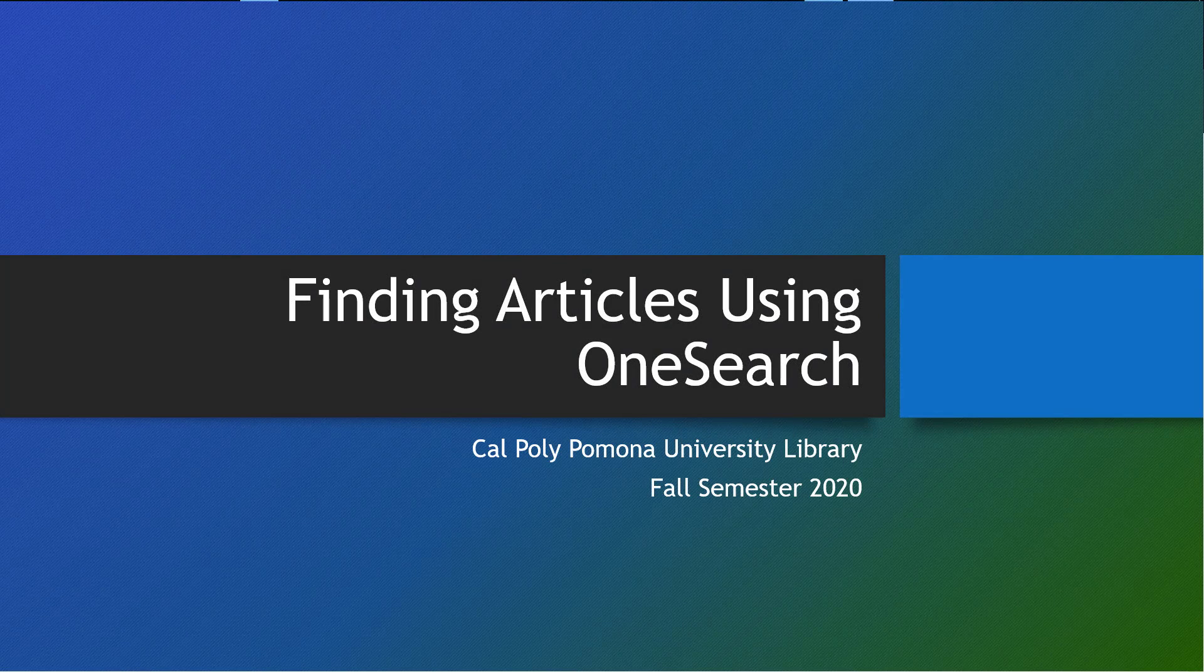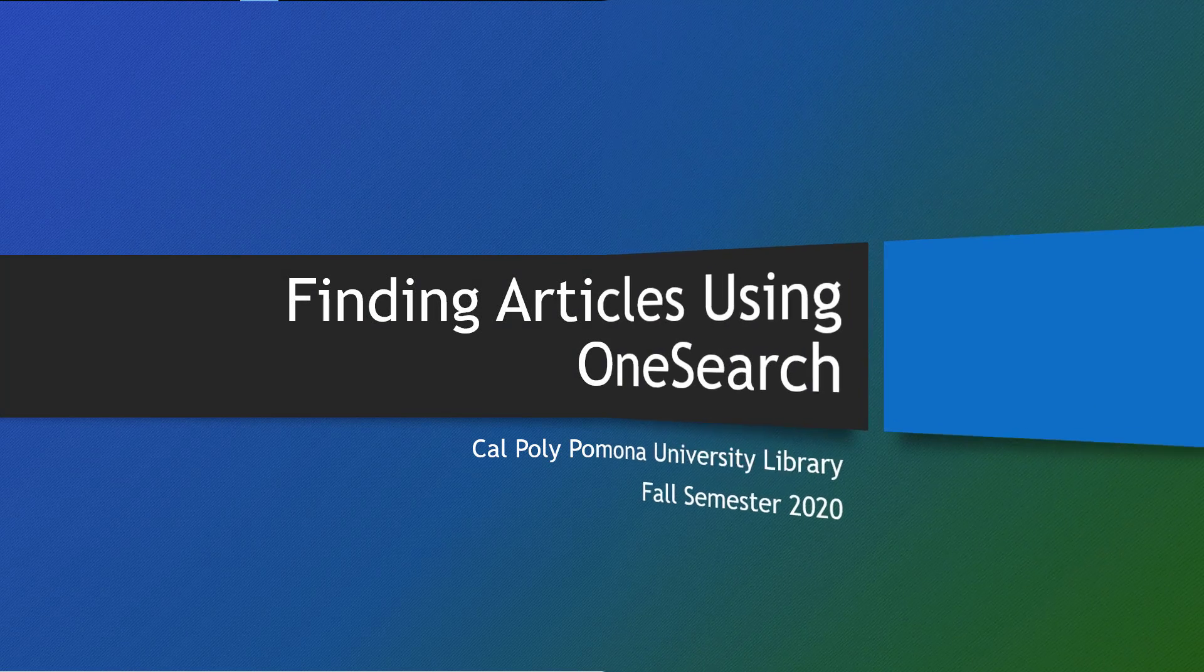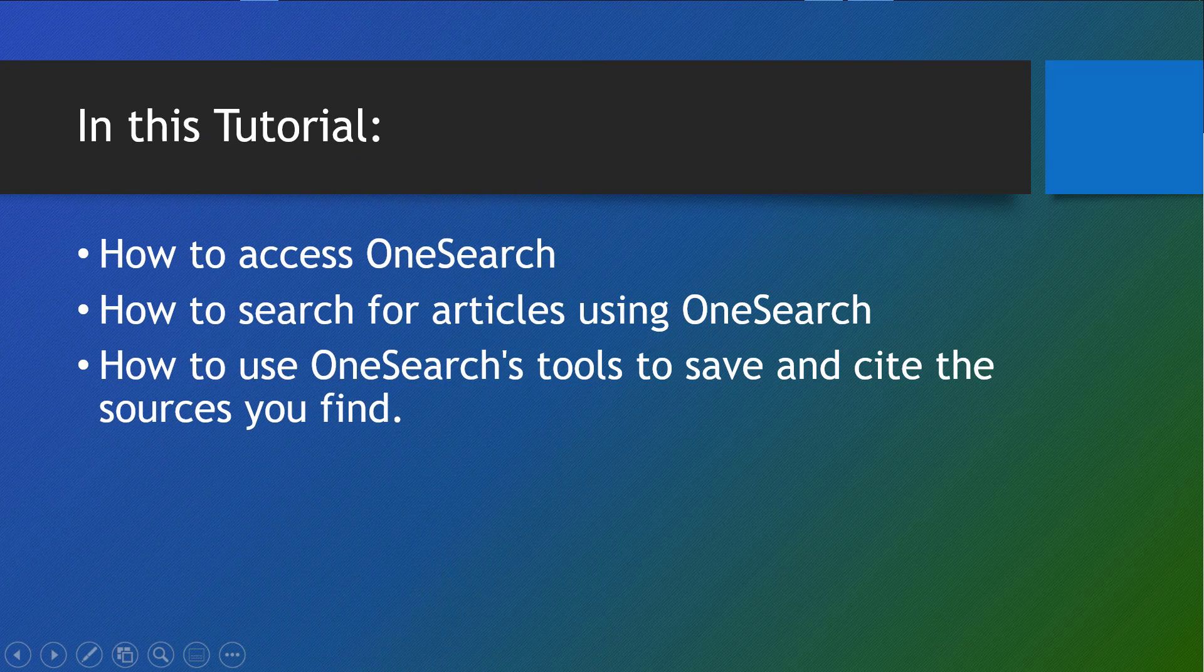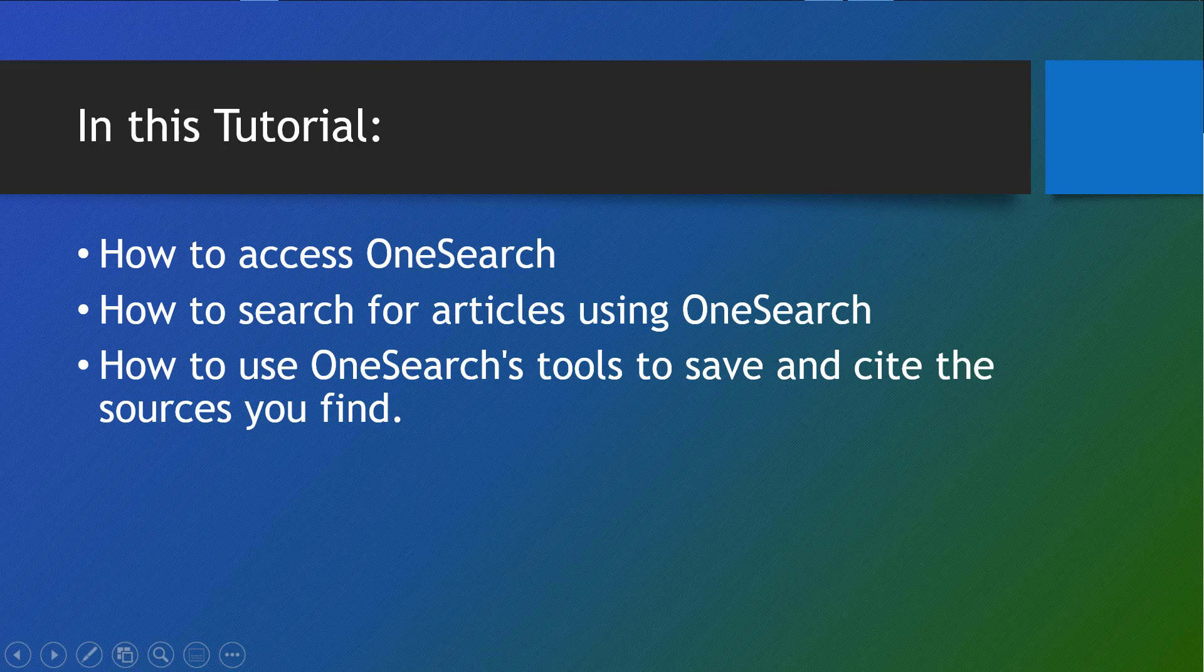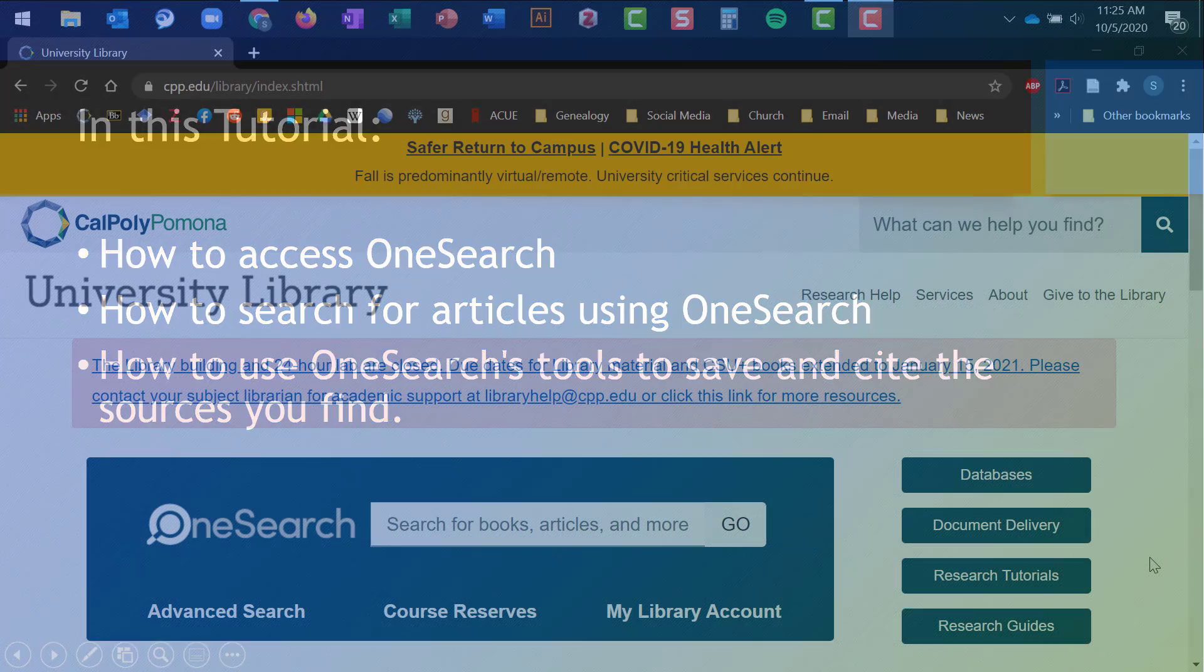Hello and welcome to Finding Articles in OneSearch, our library resource search engine. In this tutorial, we will show you how to access OneSearch, how to look for articles in the search engine, how to retrieve those articles, and highlight some of the tools available in OneSearch to help you save and cite your research.